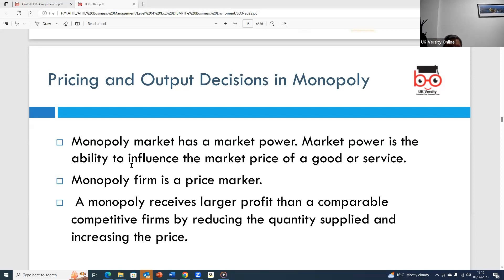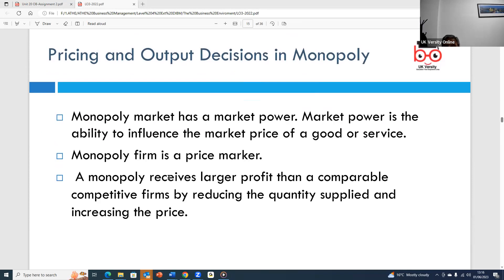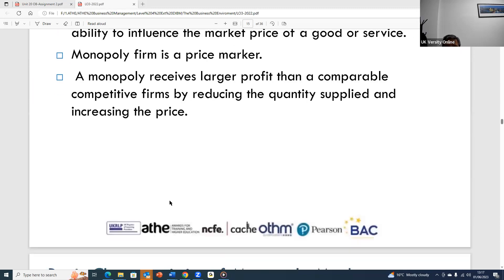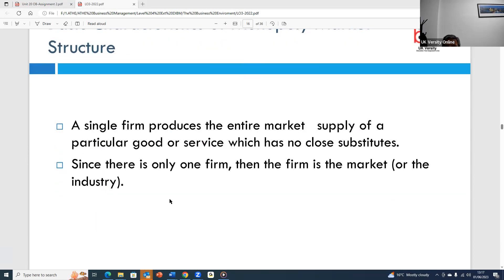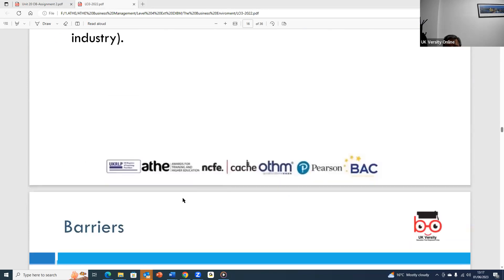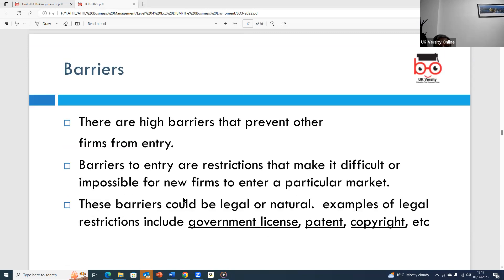In a monopoly, the organization is known as the price maker and receives a lot of profit. They can supply what they want, increase the price whenever they want, and charge whatever they like because there are no close substitutes for their products. Since only one firm produces that particular product, suppliers dominate the market and there is very little consumers can do.